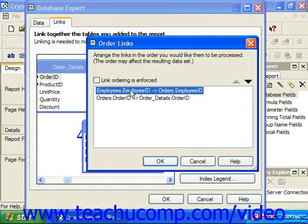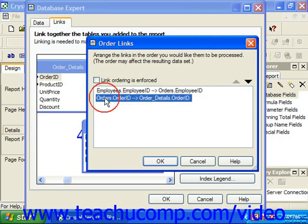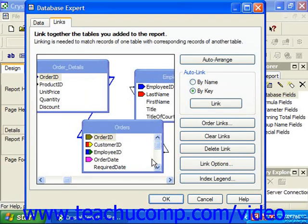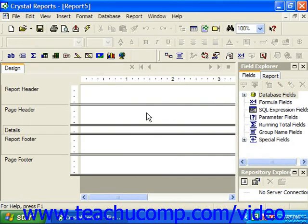From Employees, we want to join Employee ID to Orders' Employee ID, and then from the Orders table, take the Order ID to the Order Details table's Order ID. When you're done setting up the links in the order you want, click OK in the Order Links dialog box. Then in the Database Expert, click OK when finished to set the desired links between the tables, which you'll then use in your report.